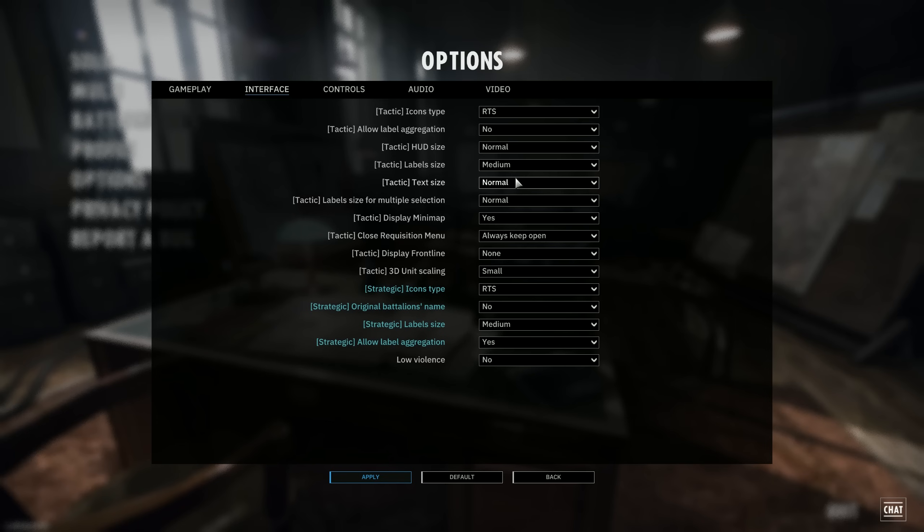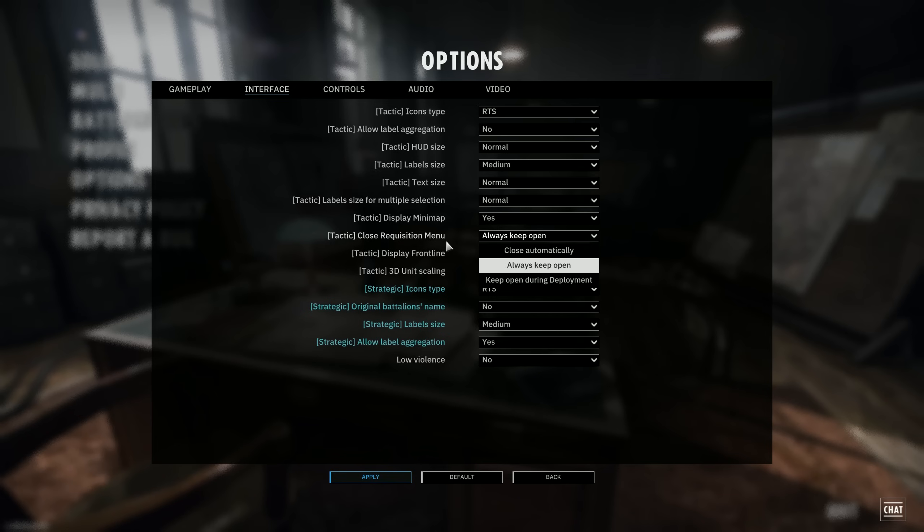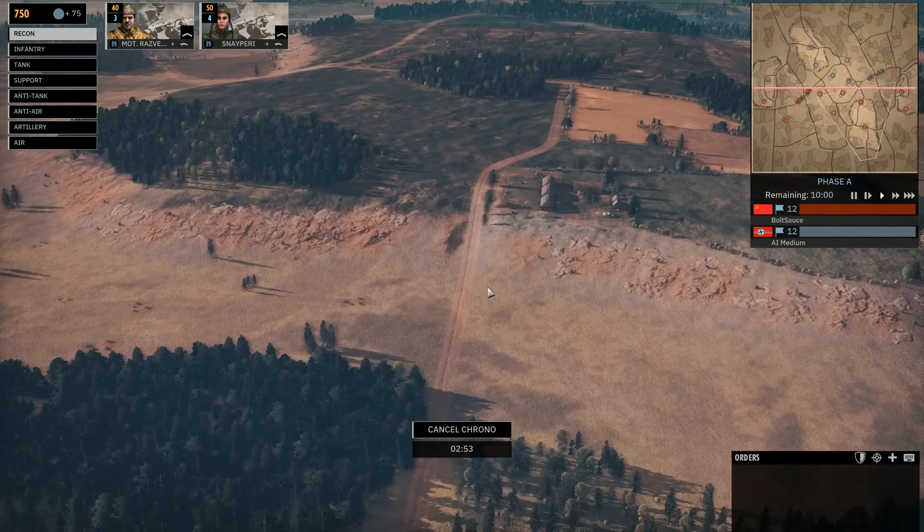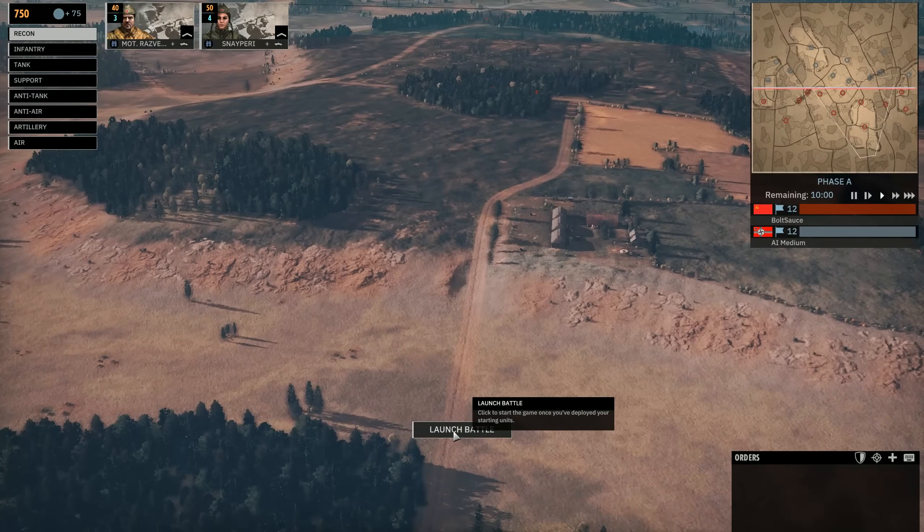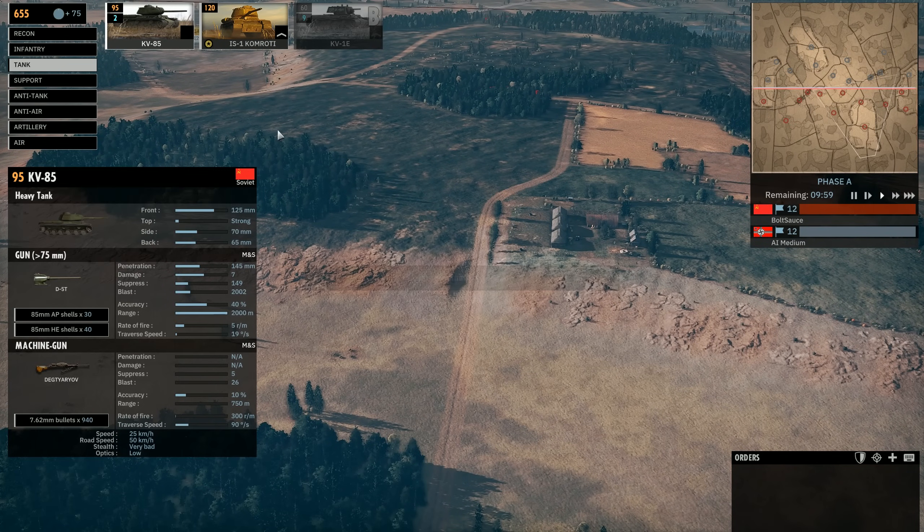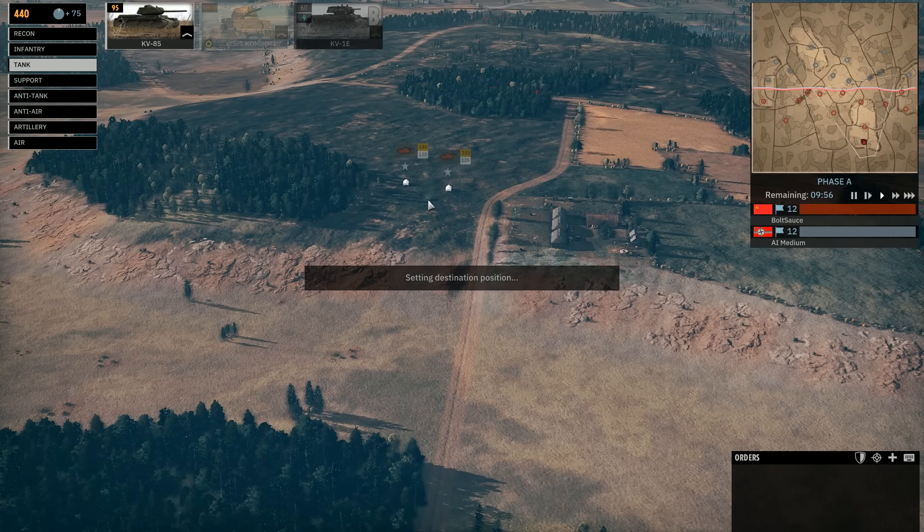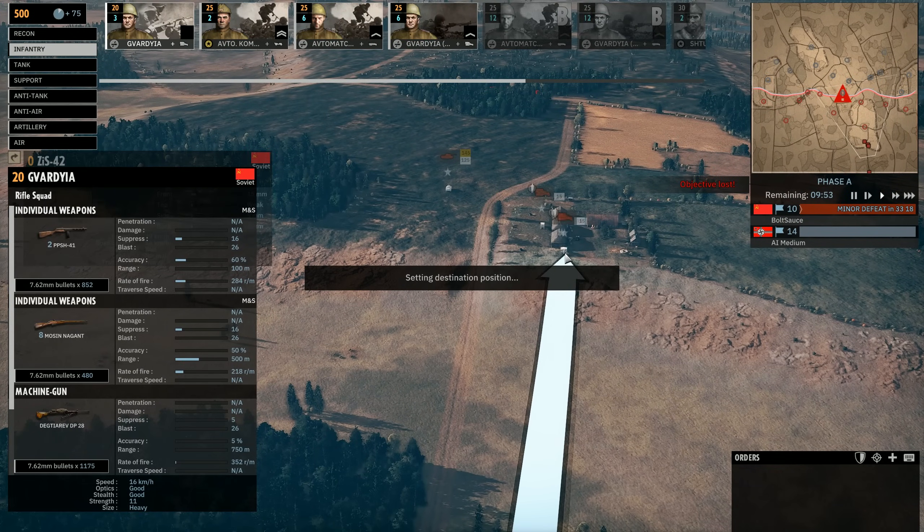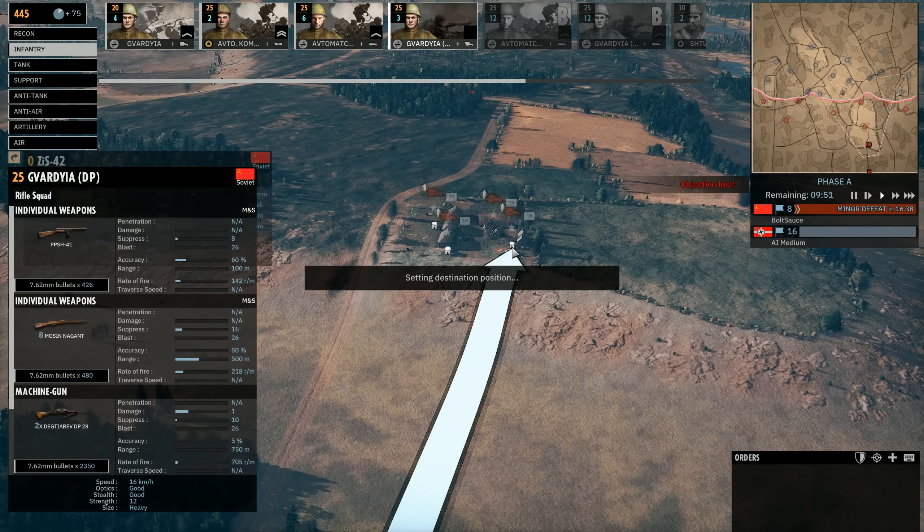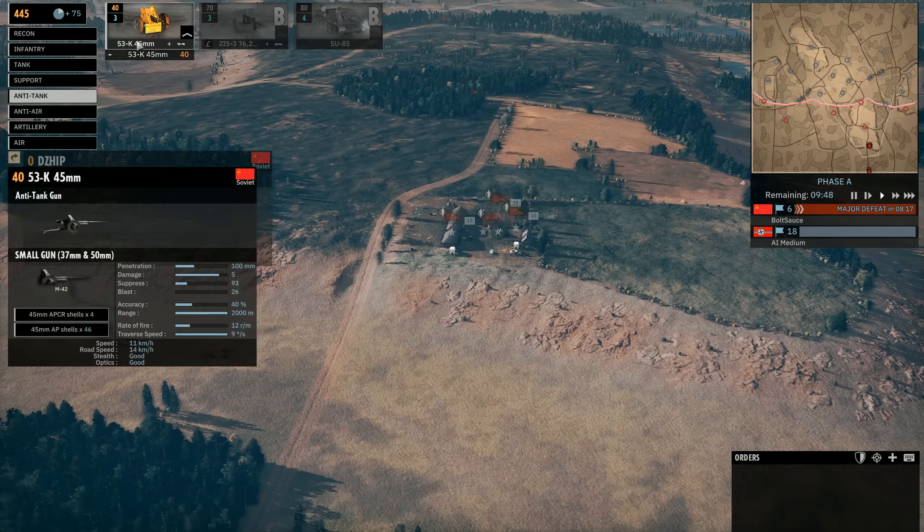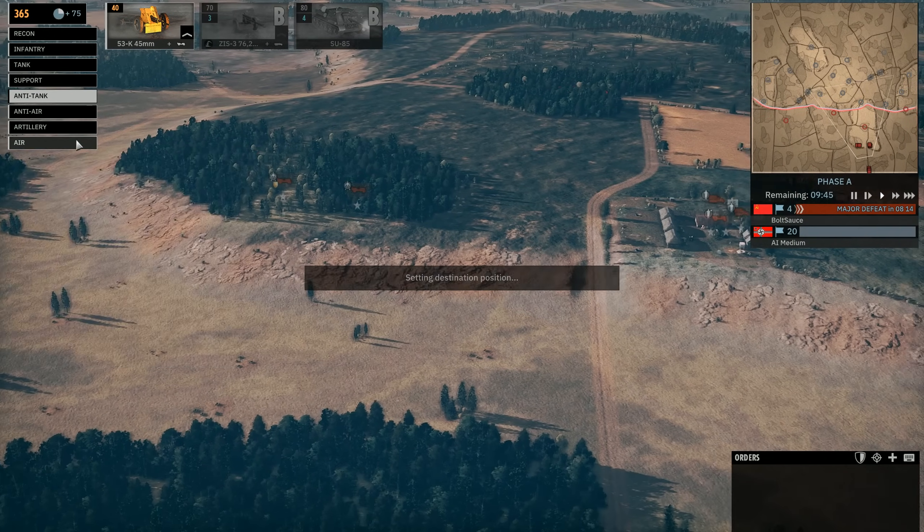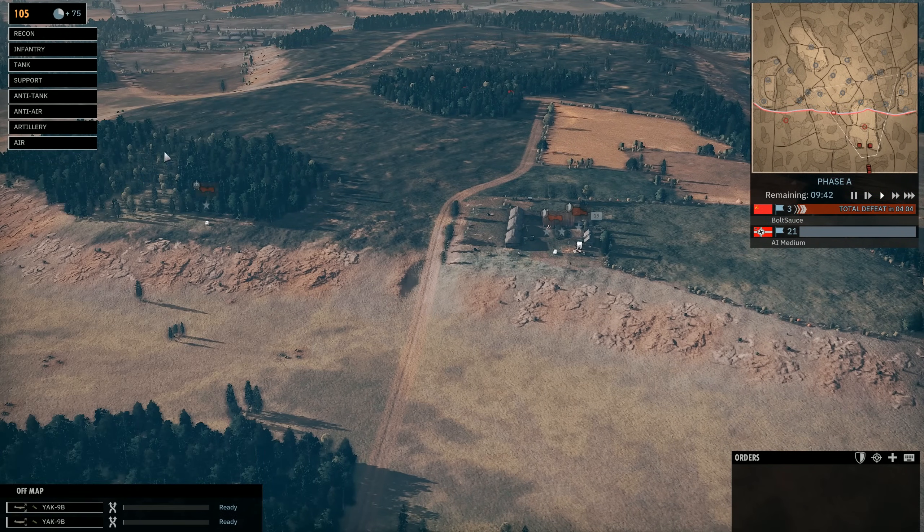Another one that I want to be talking about is a very important one that will make your life a lot easier, which is the requisition menu. Now, if you're in the deployment phase, the default setting is keep open during deployment, which basically means that the menu will stick open or stay open until the game starts. What I have here is always keep open. This basically means if I click on the infantry tab and put down infantry units, this menu will stay open until I actually click the infantry tab again to close it.